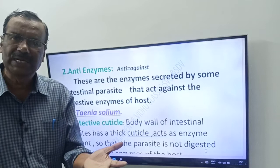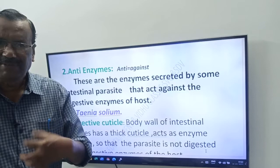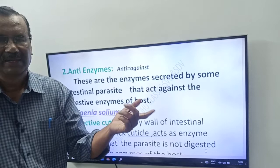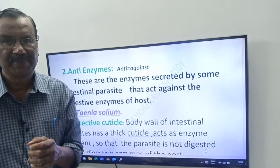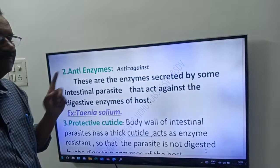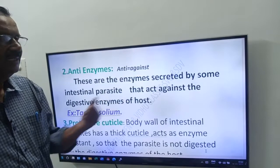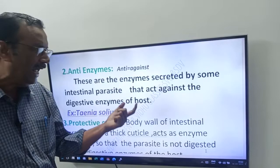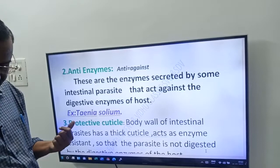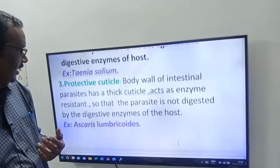For example, take a human being — our intestines secrete enzymes that digest proteins, fats, lipids, carbohydrates, etc. So if we have any intestinal parasite, that parasite secretes anti-enzymes which act against the host's digestive enzymes. Example: Taenia solium, which is an intestinal parasite.